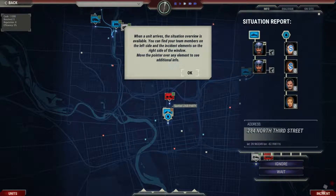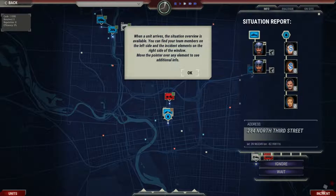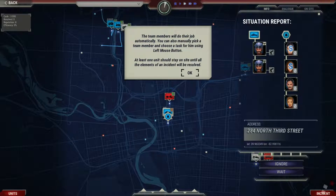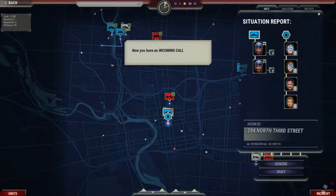When a unit arrives, the situation overview is available. You can find your team members on the left side. The team members will do their job automatically. Now you have an incoming call.